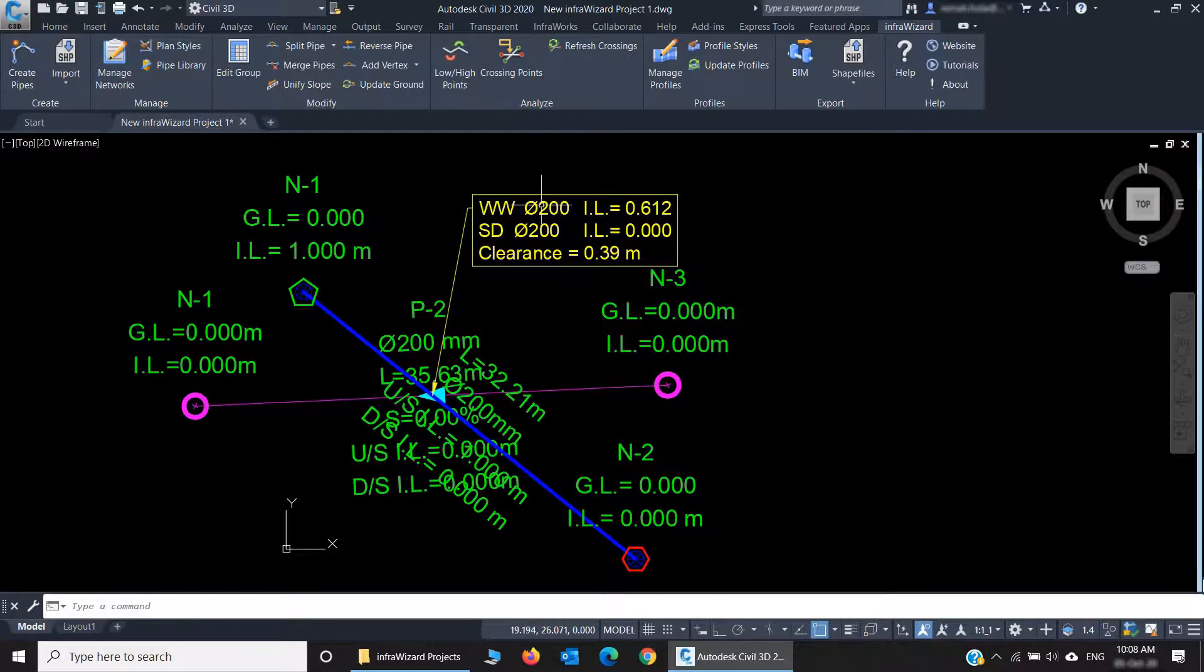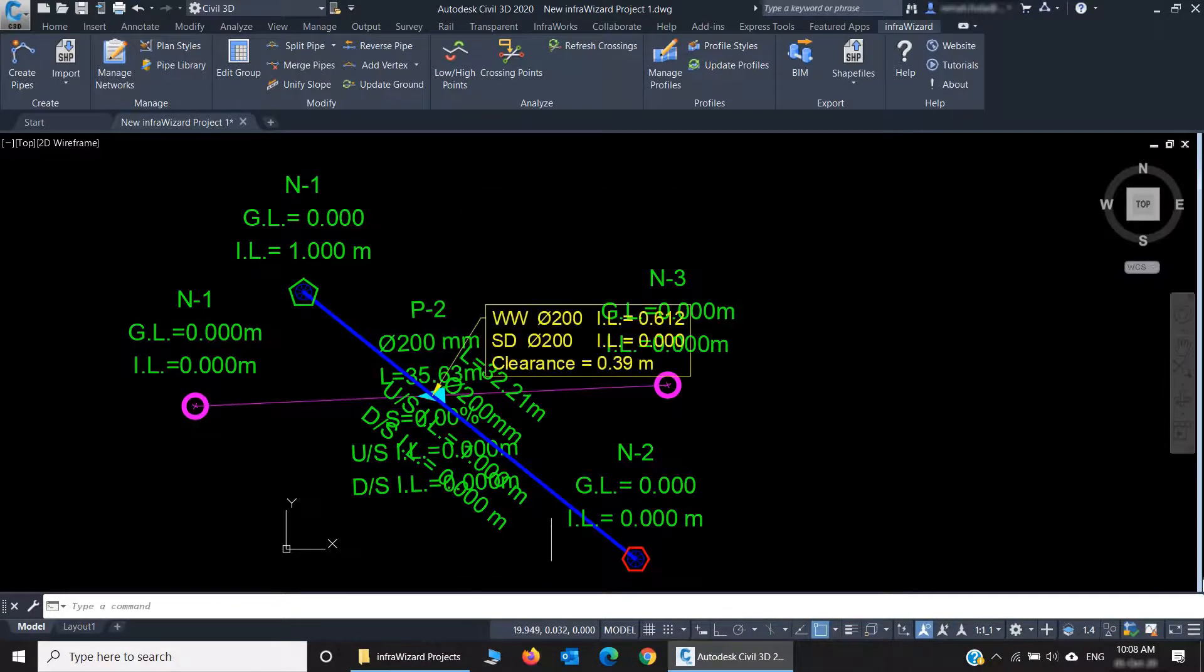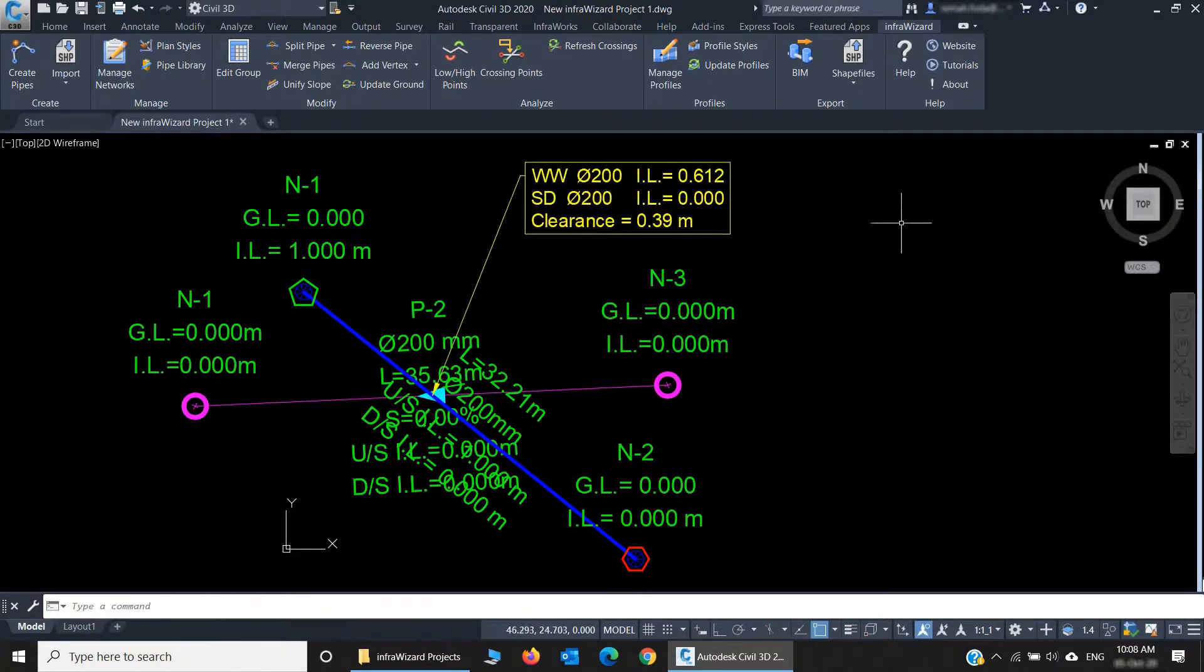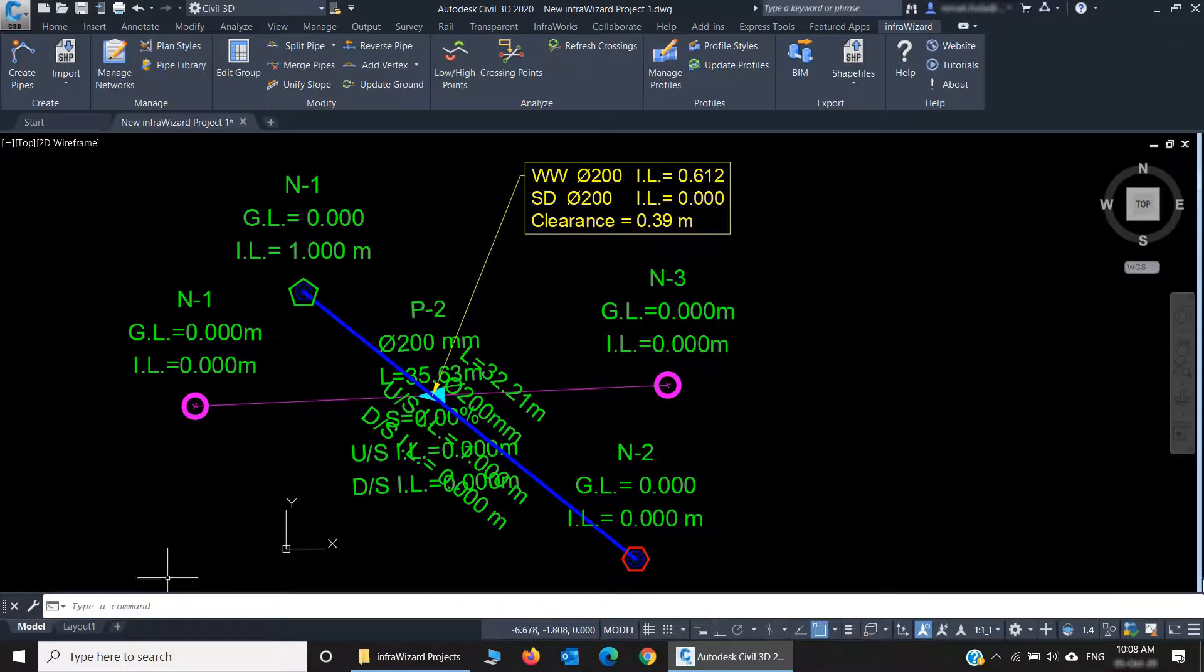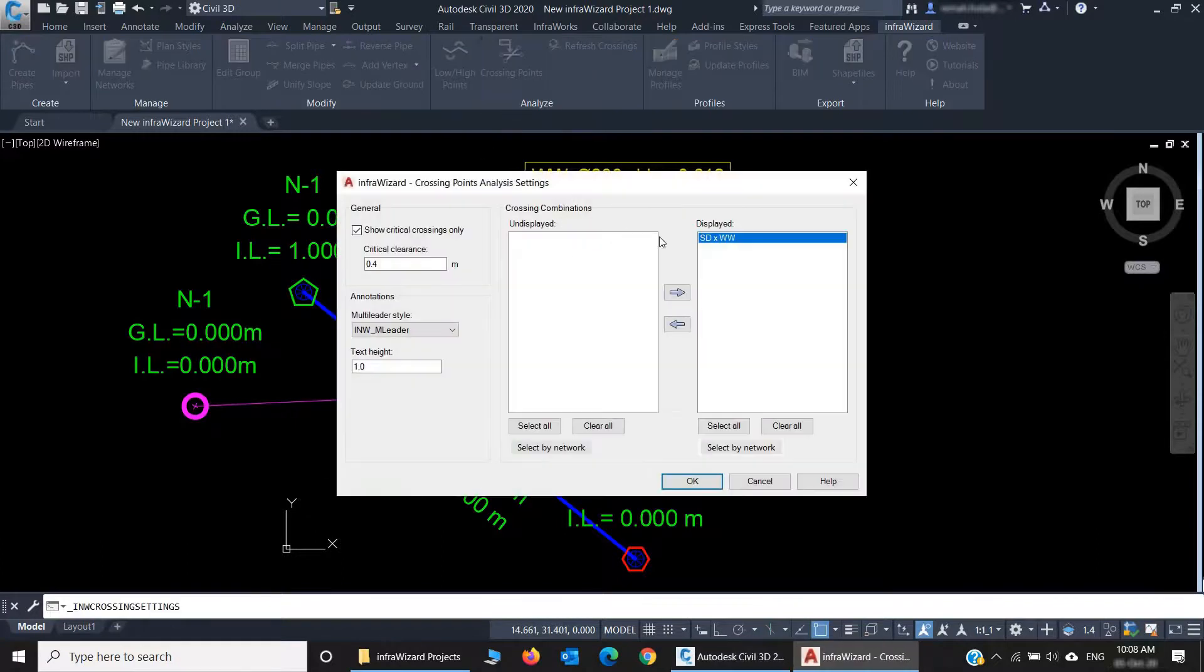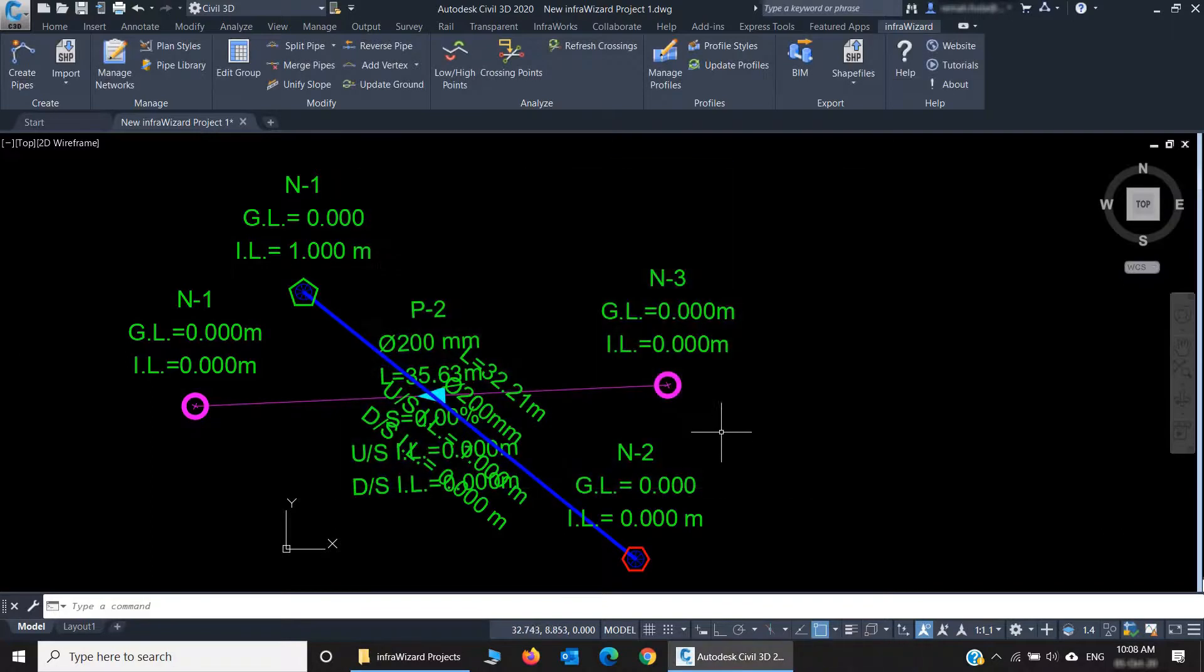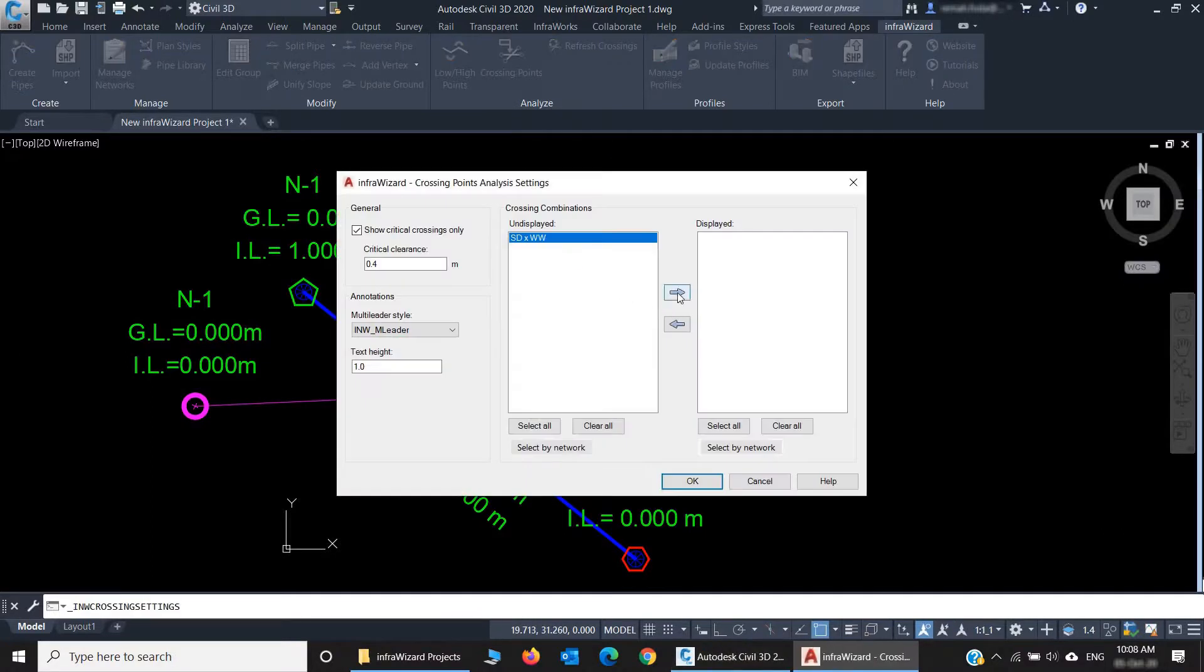Another thing to notice is that you can never erase a crossing annotation. If you erase it, it will appear again. And the low and high point marks cannot be erased using the Erase command. The right way to control the display of crossing annotations is by using the Settings panel. If I want to hide the annotations, I should choose the crossing combinations and move them to the undisplayed list.